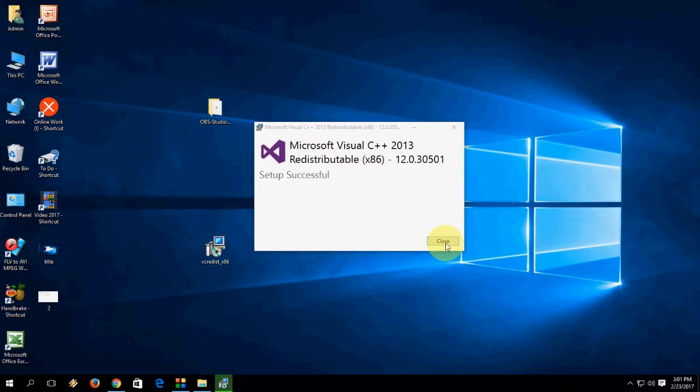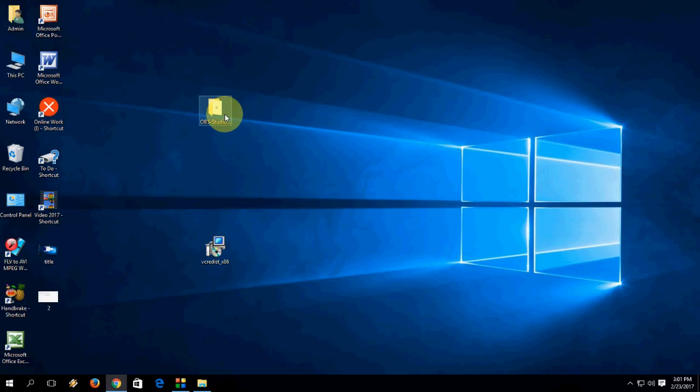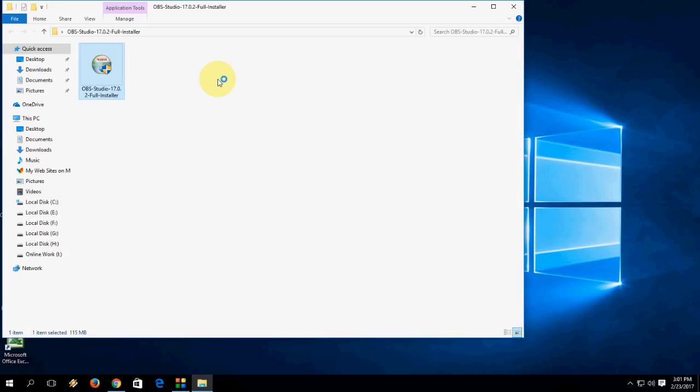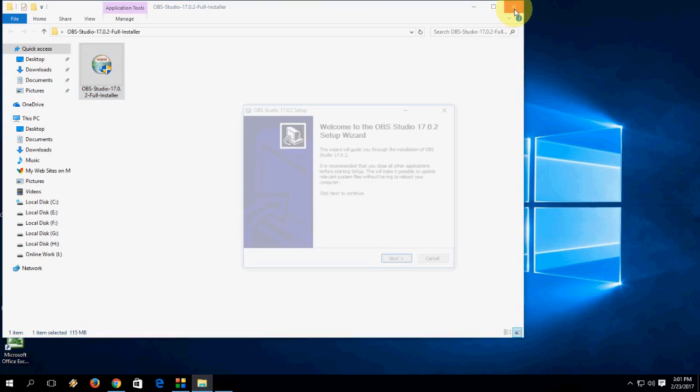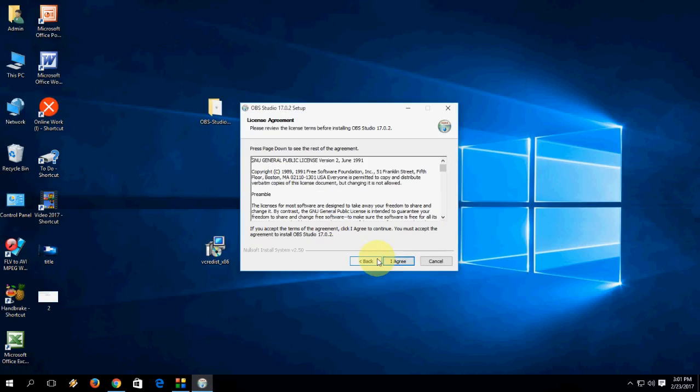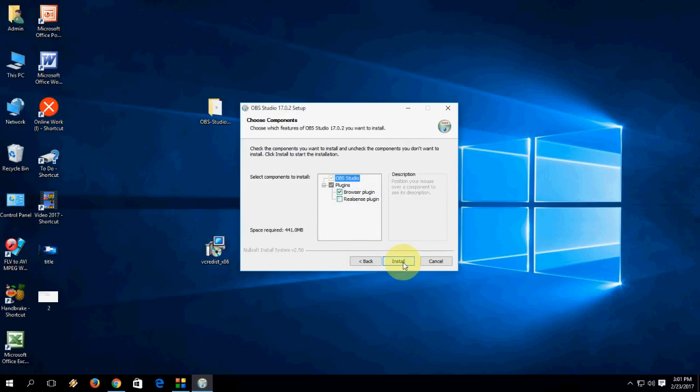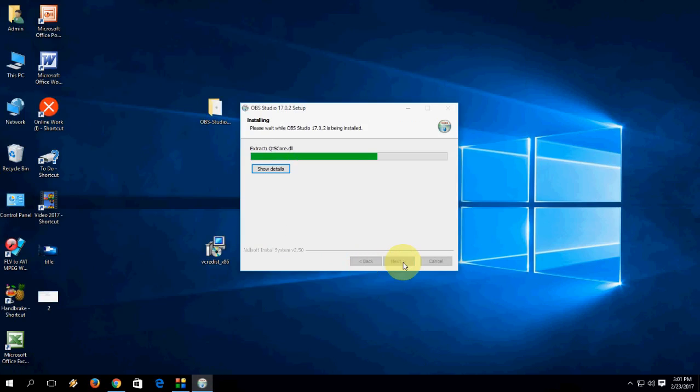That's it and close this. Now again go to the OBS setup file. Double click. Let's see. Click next. Yes it's going, yeah. So it's working fine now. Downloading is started.